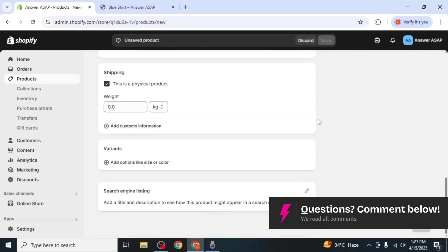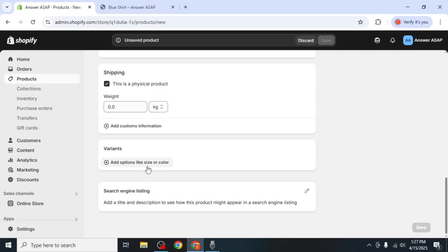You will come across a section labeled variants. This is where you'll add options like sizes.